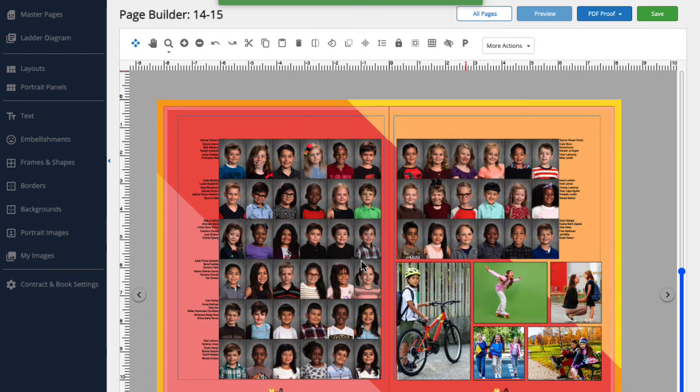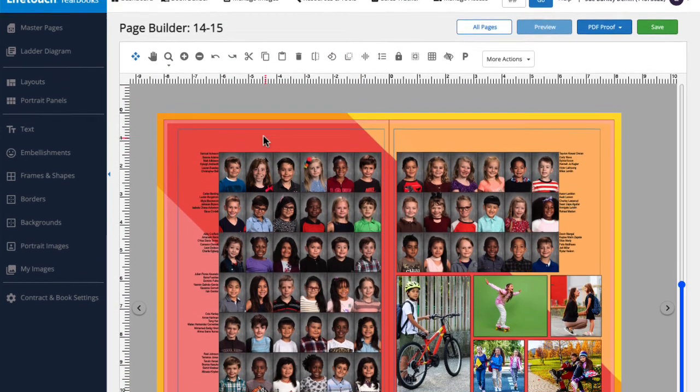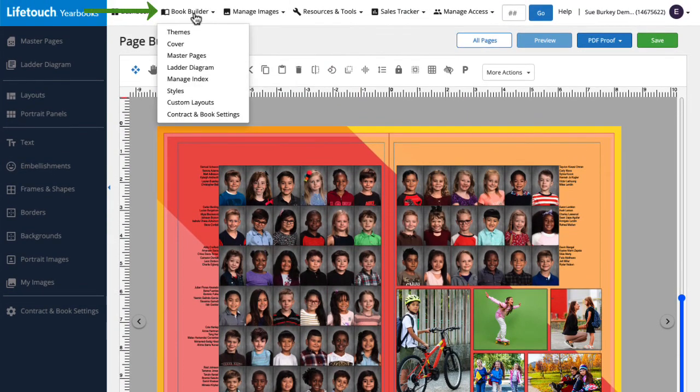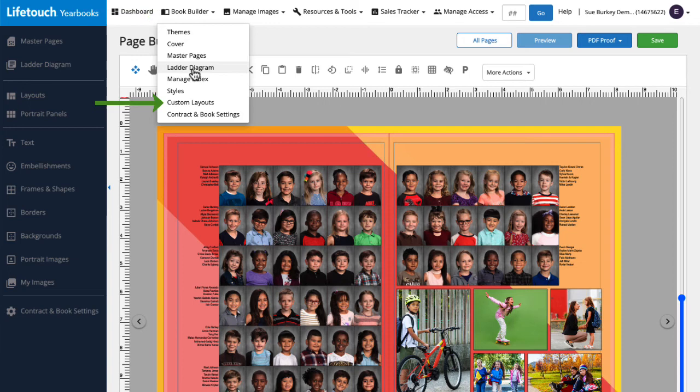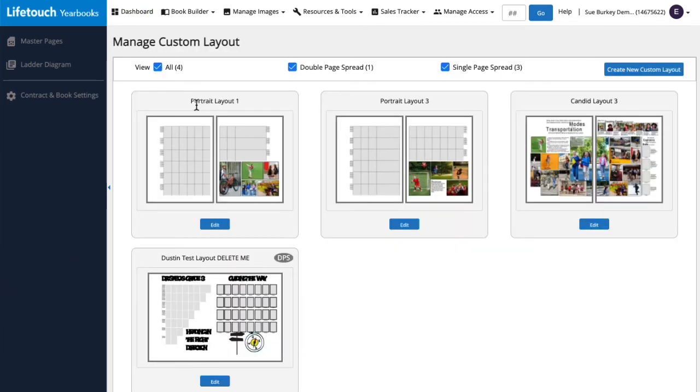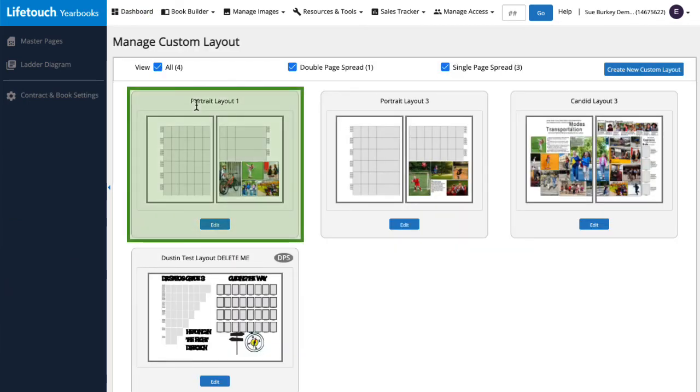Let's go see our custom layout by hovering over Book Builder and selecting Custom Layouts. And here it is, Portrait Layout 1.